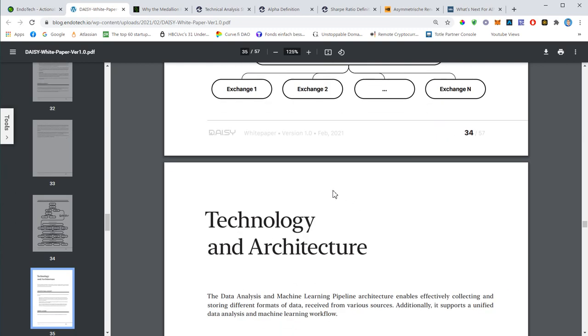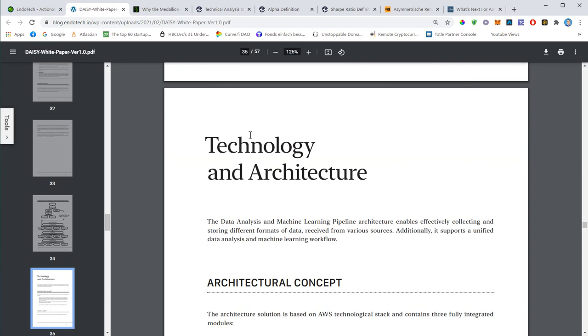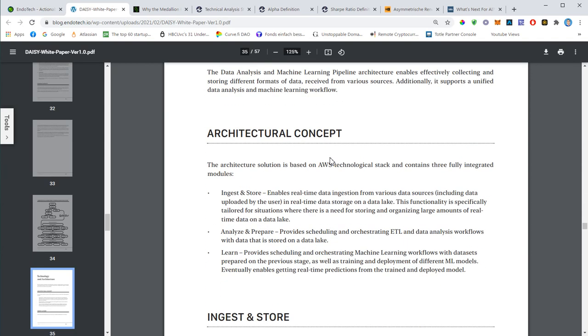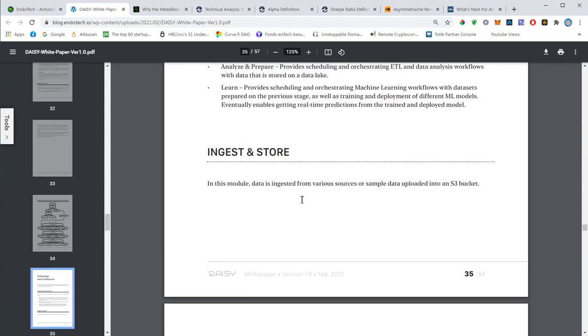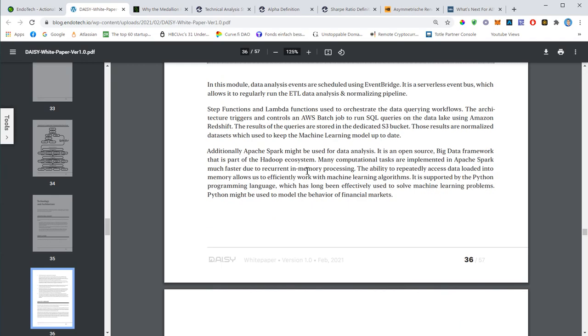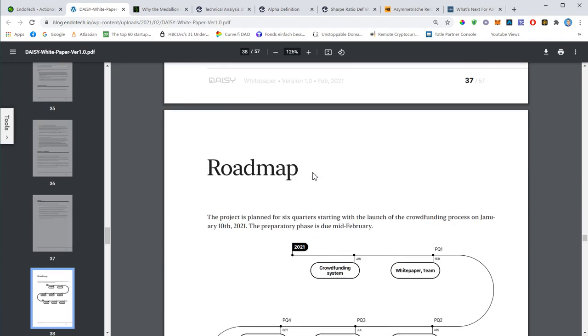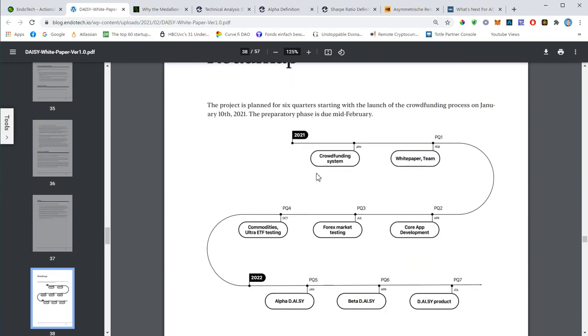They talk about technology being used to stack and contain the data, and again that doesn't come for free - it all costs money. That's why Daisy needs the funding. The roadmap shows we are here - white paper was released in February, then in April the core app development will start. Forex markets will be tested in July, commodities in October. In 2022 we'll have the alpha version of the new Daisy, then in April 2022 the beta version, and the final product will be available in July 2022.